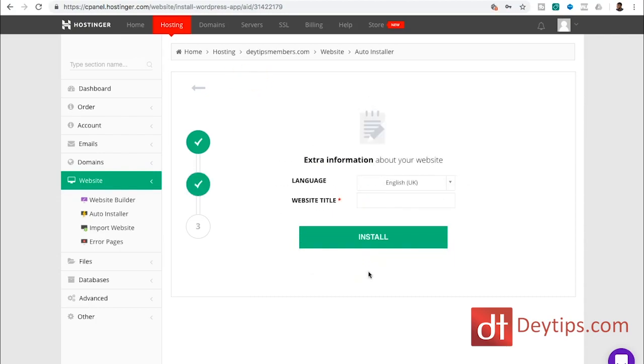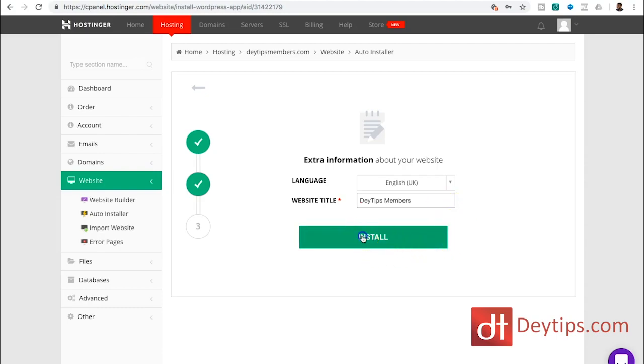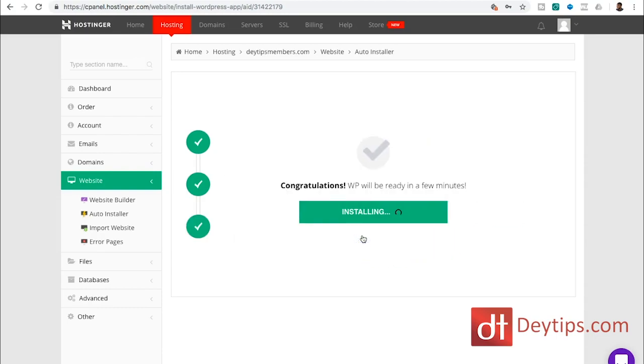So once you've inserted all of that information, you just need your website title. And I'm going to put mine as daytipsmembers.com, and then I'm going to click install. And as you can see, it's installing my WordPress website onto that domain name. So it's as simple as that to install WordPress on Hostinger.